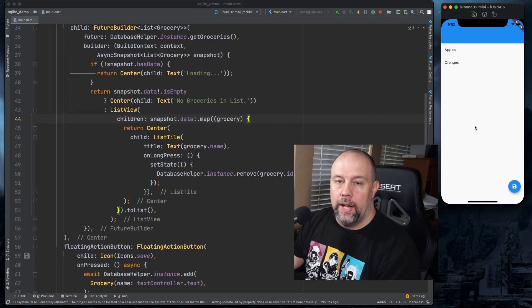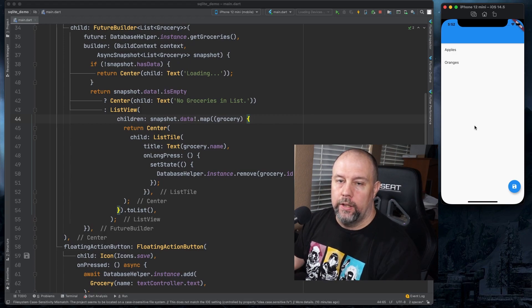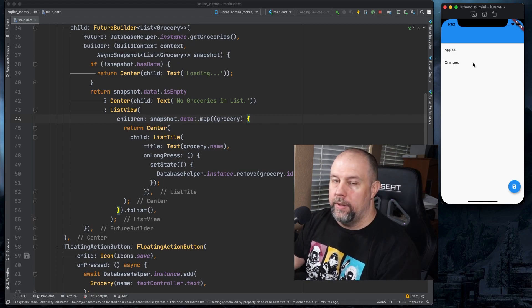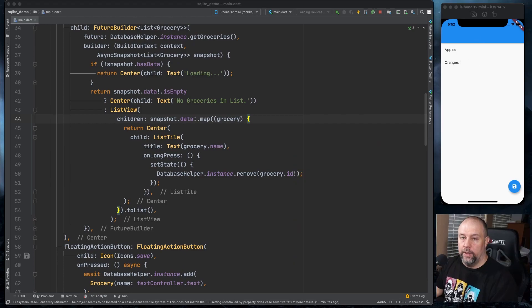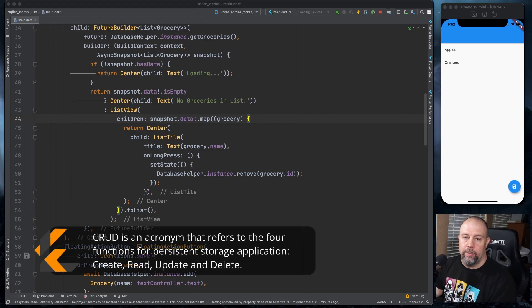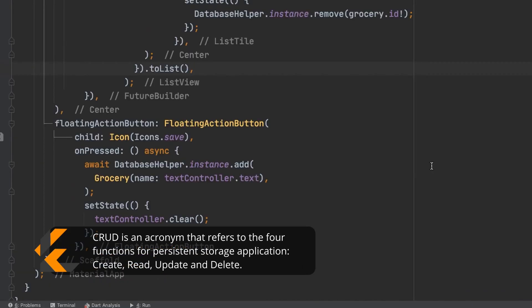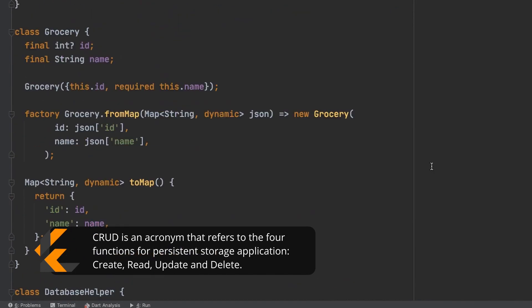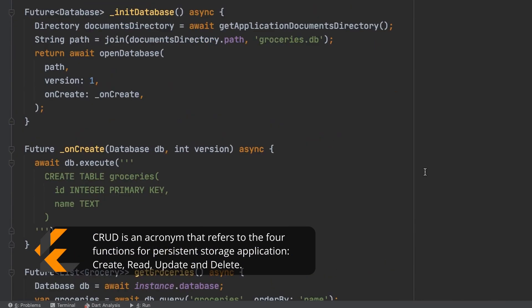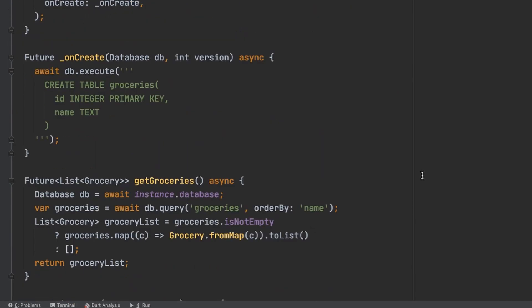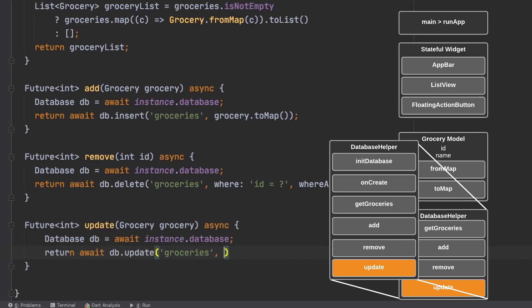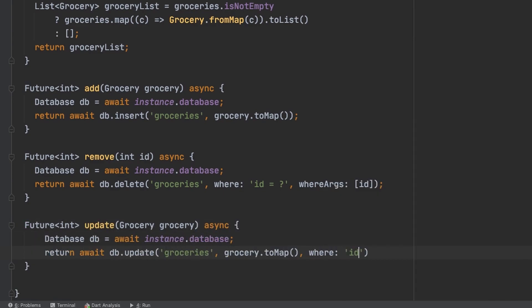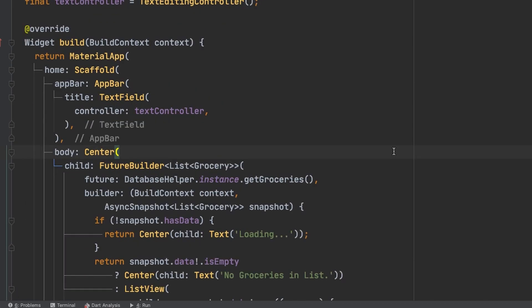So normally I would just stop here because you really don't need the capability to update a grocery item. You can just delete it and recreate it. But let's go ahead and do a quick and dirty update so you can see full CRUD capabilities. We'll go ahead and add the update method to the database helper.